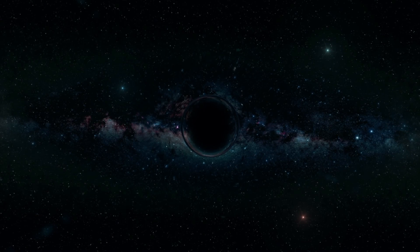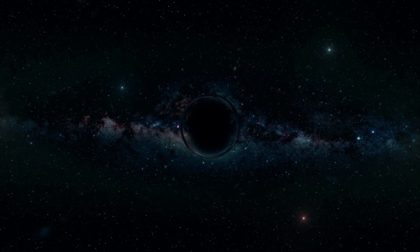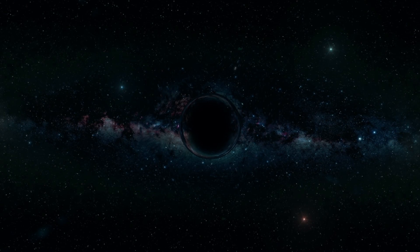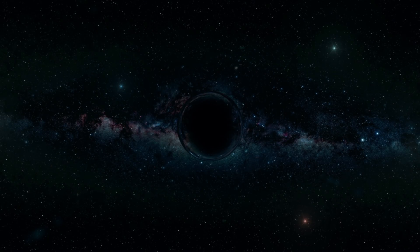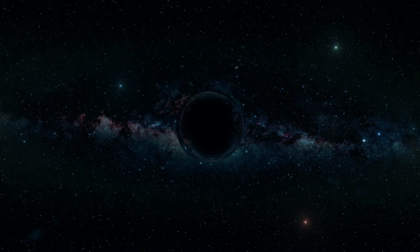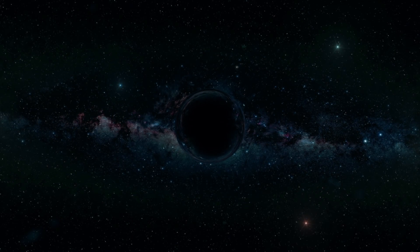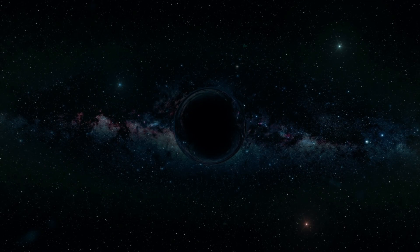Imagine a place so violent, so dark, even light cannot escape its destruction. We are talking about a black hole.